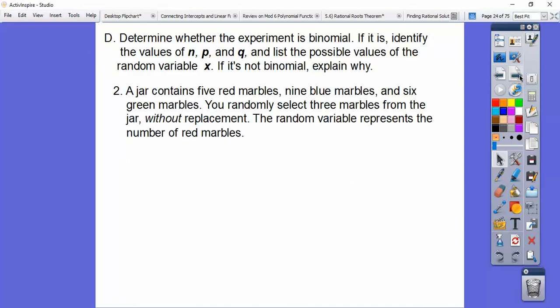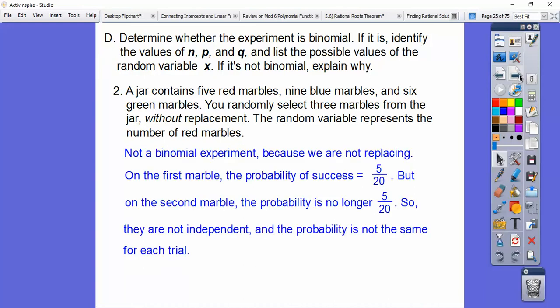A jar contains five red marbles, nine blue marbles, and six green marbles. You randomly select three marbles without replacement. That nullifies the binomial conditions because without replacement, the second marble drawn is dependent on the first — they must be independent. Also, the probability of pulling a red starts at 5 out of 20, but changes after the first draw. So this is not a binomial experiment.